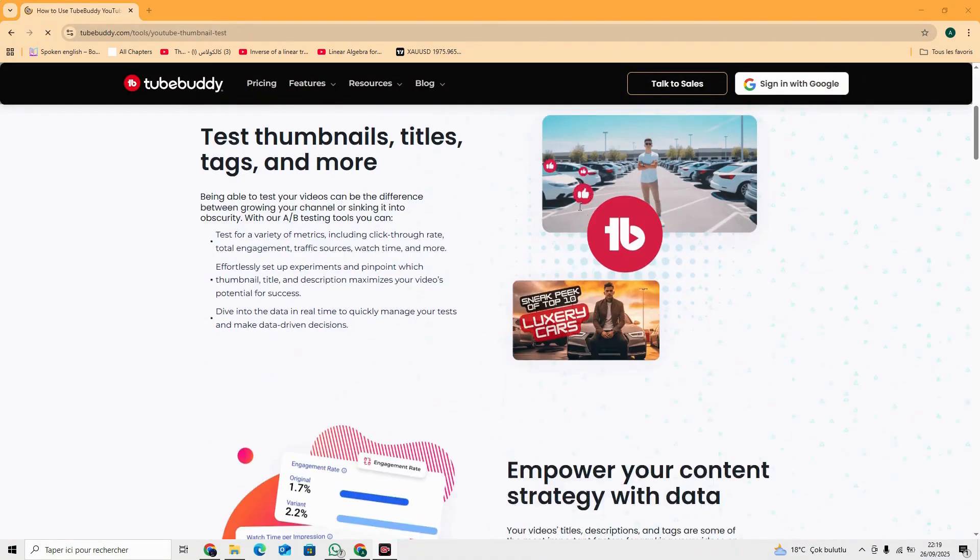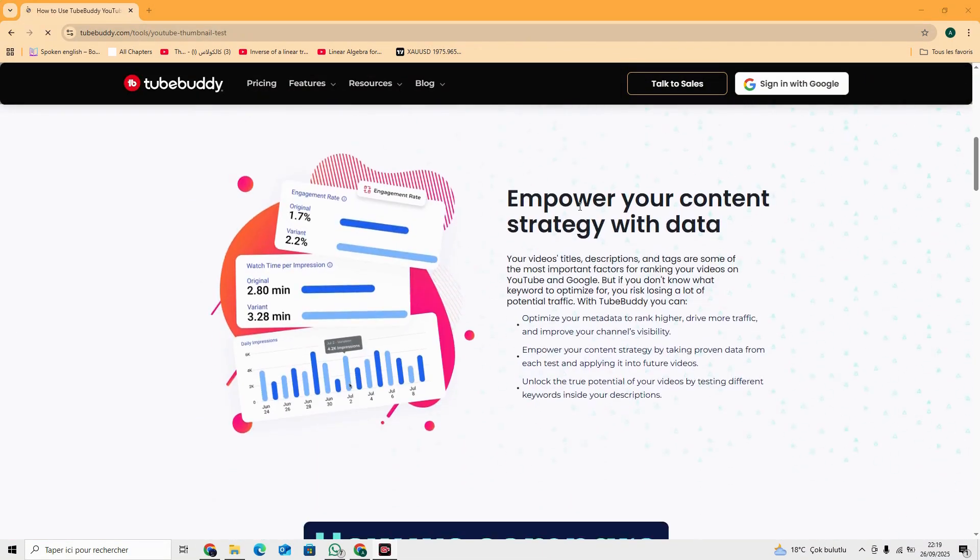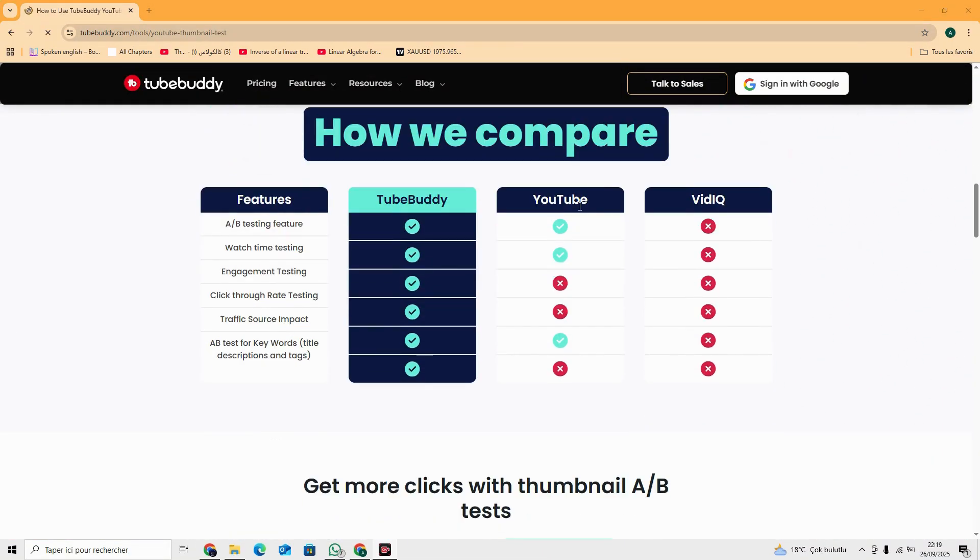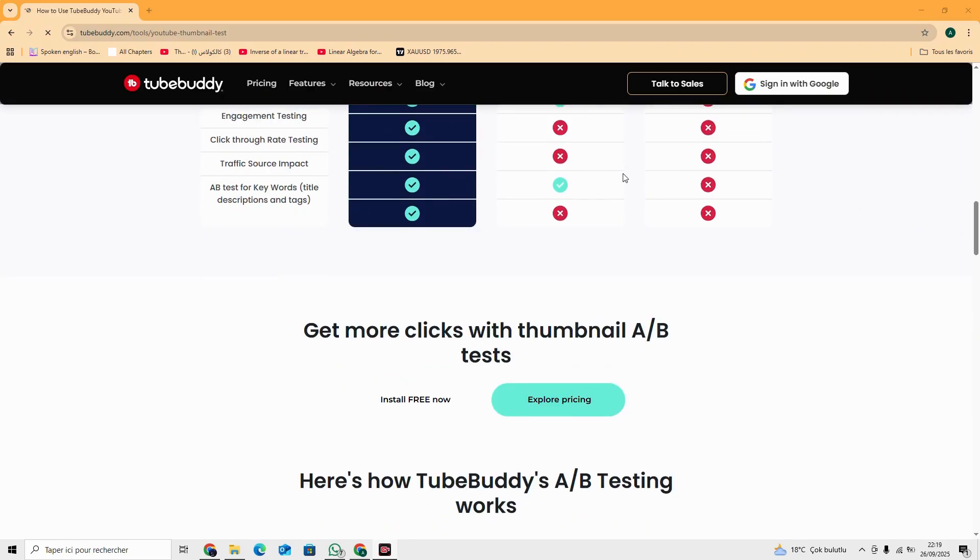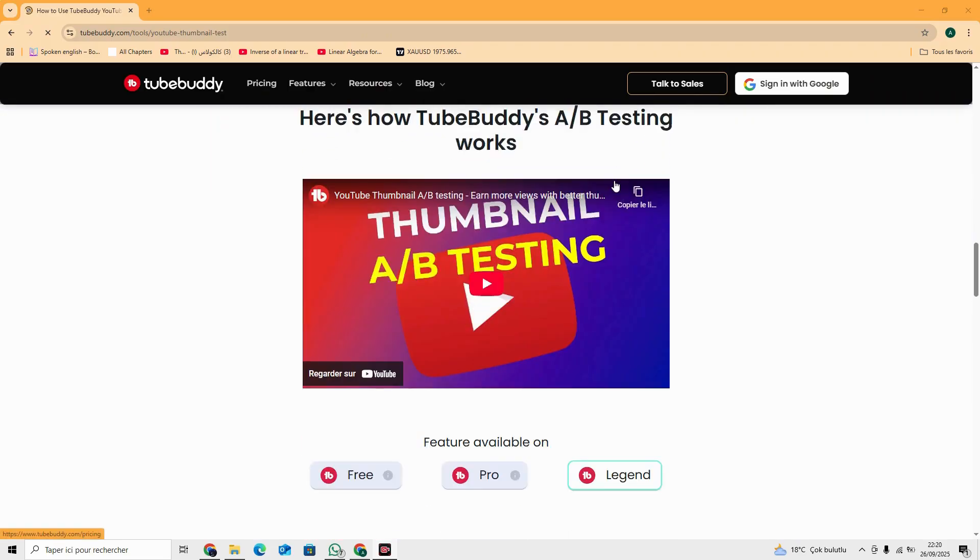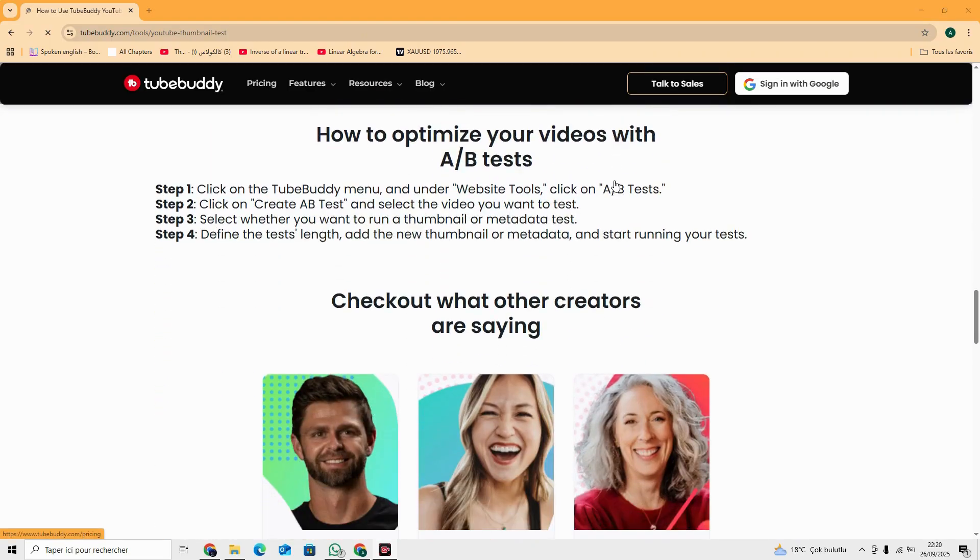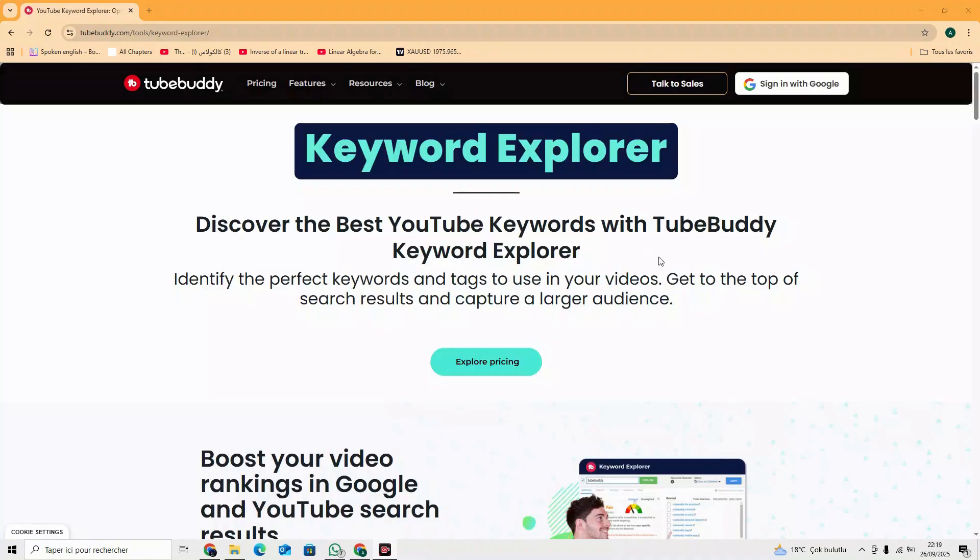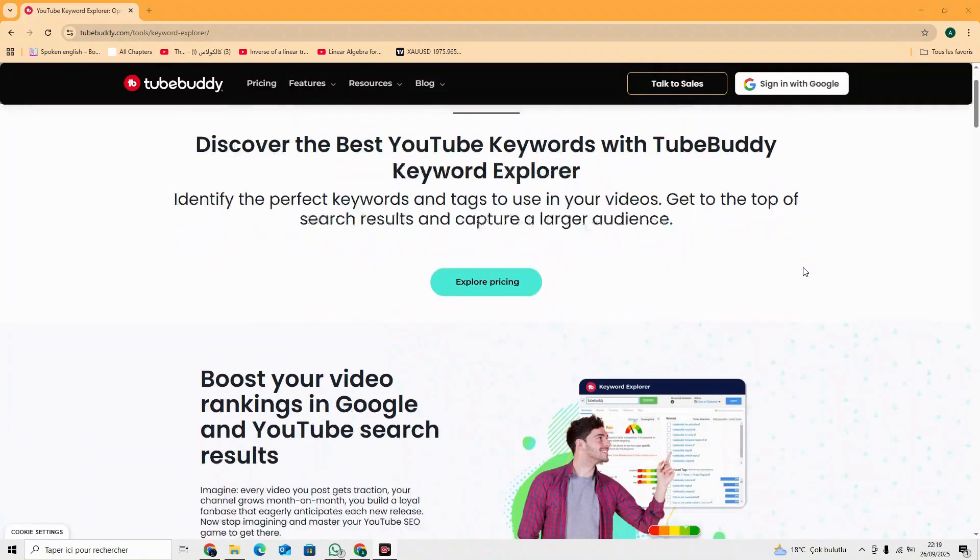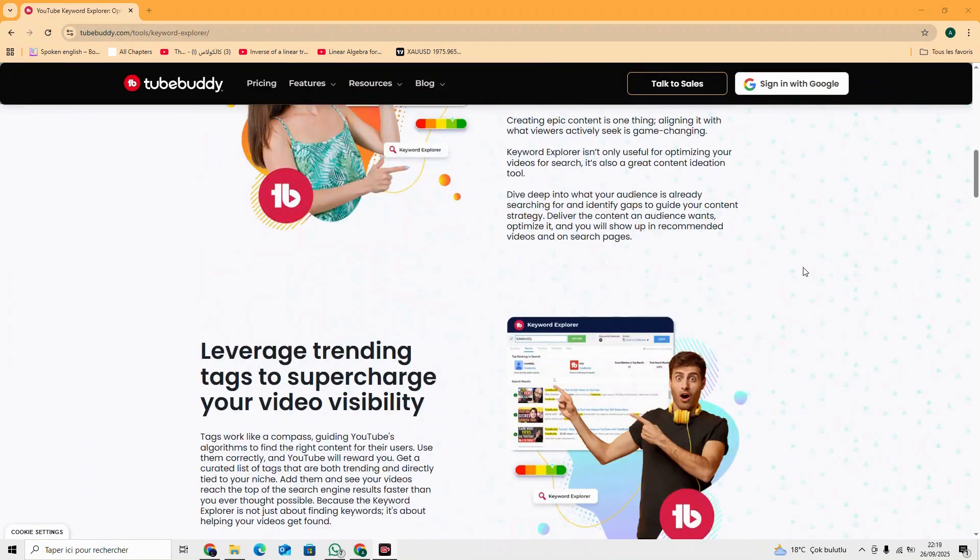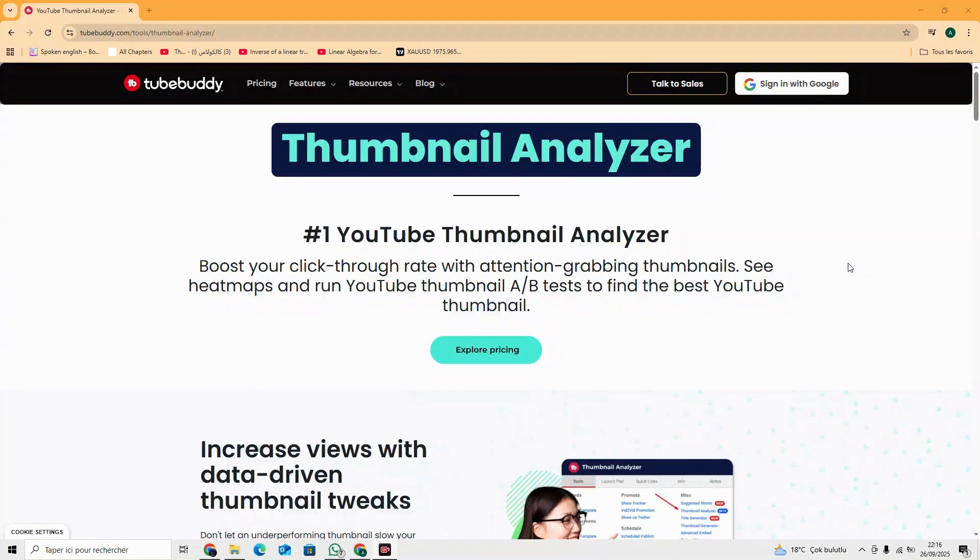Here's why TubeBuddy is a must-have. A-B testing. Automatically test thumbnails and titles to see what gets clicks. Keyword Explorer. Find high-ranking, low-competition keywords.